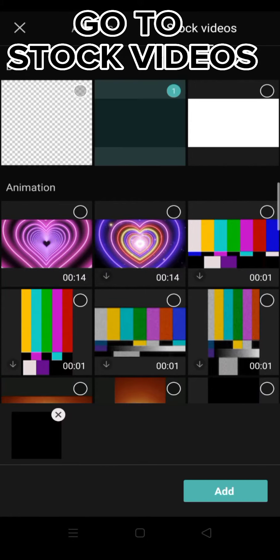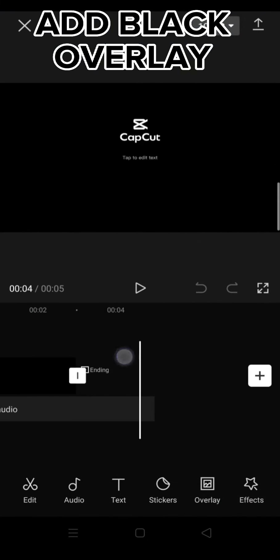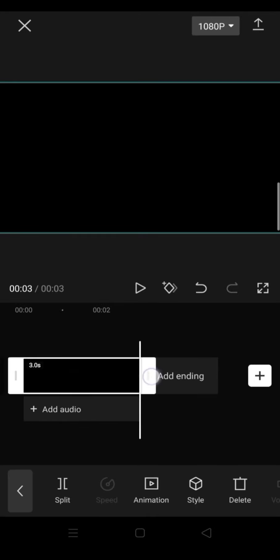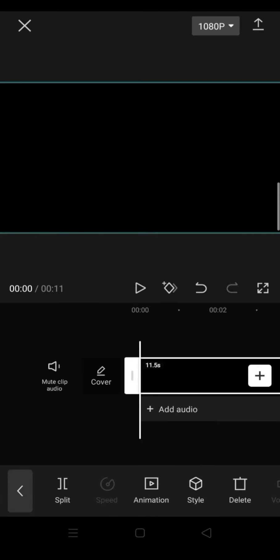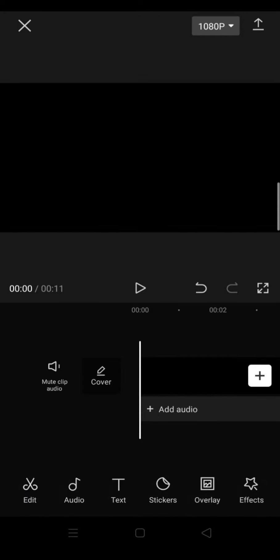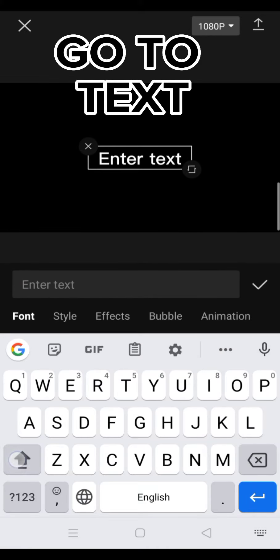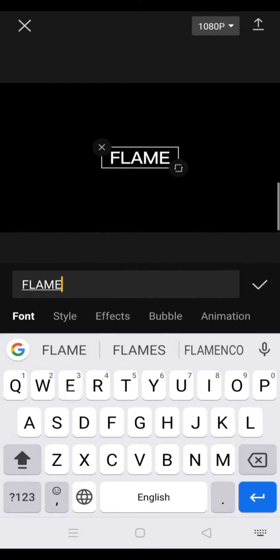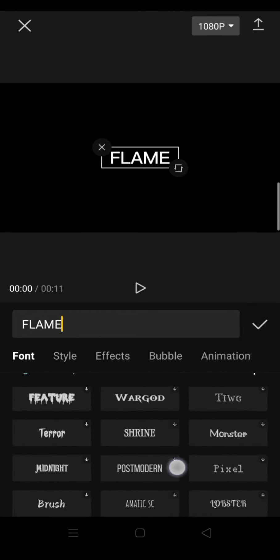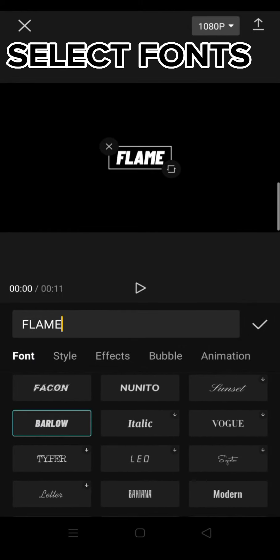Go to stock videos, add black overlay, go to text, select fonts.